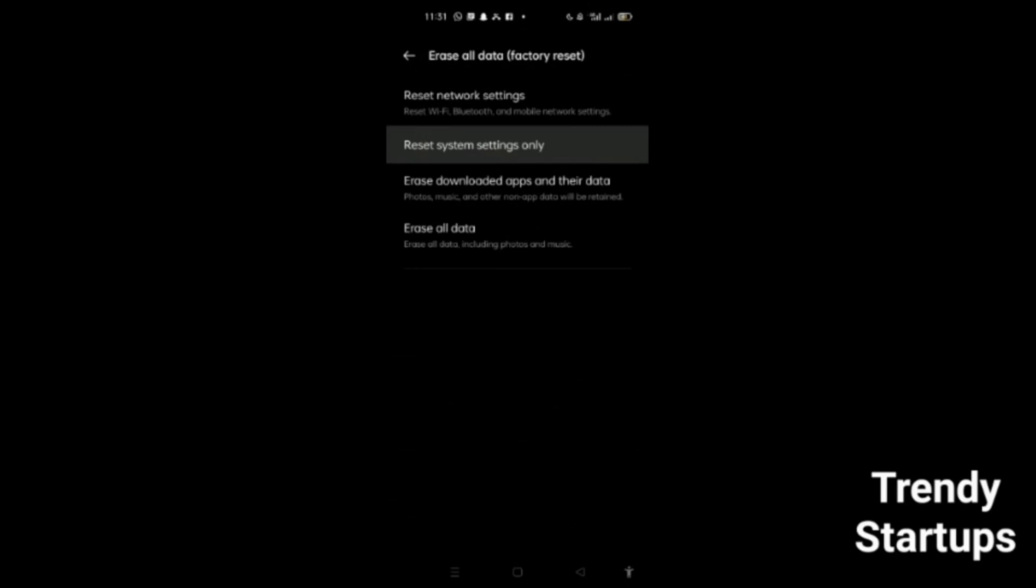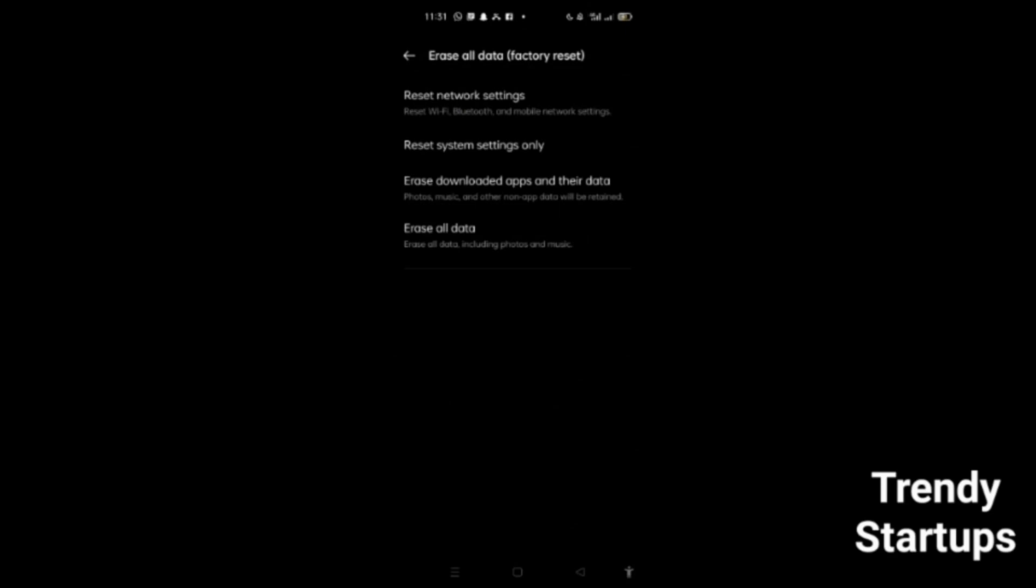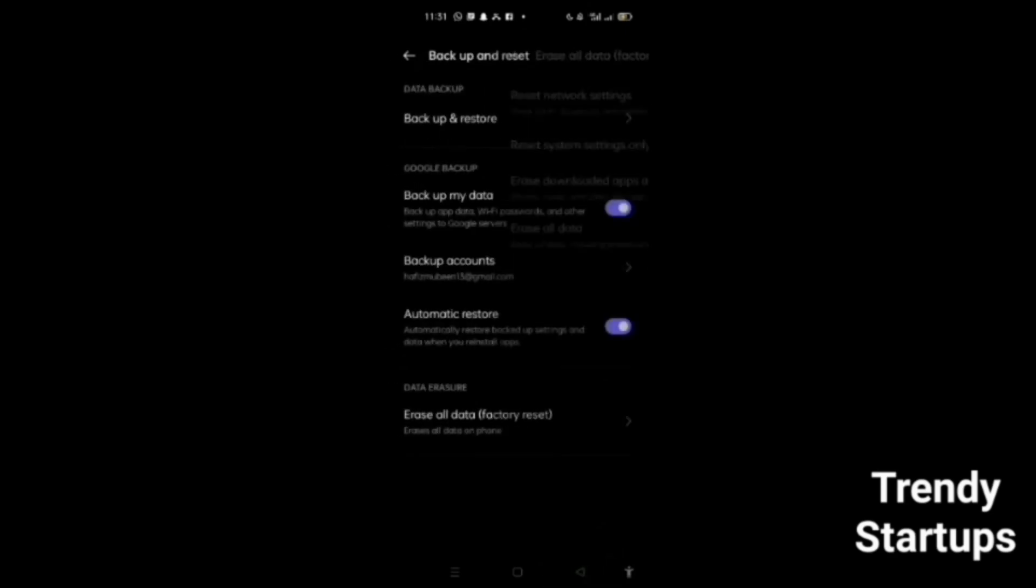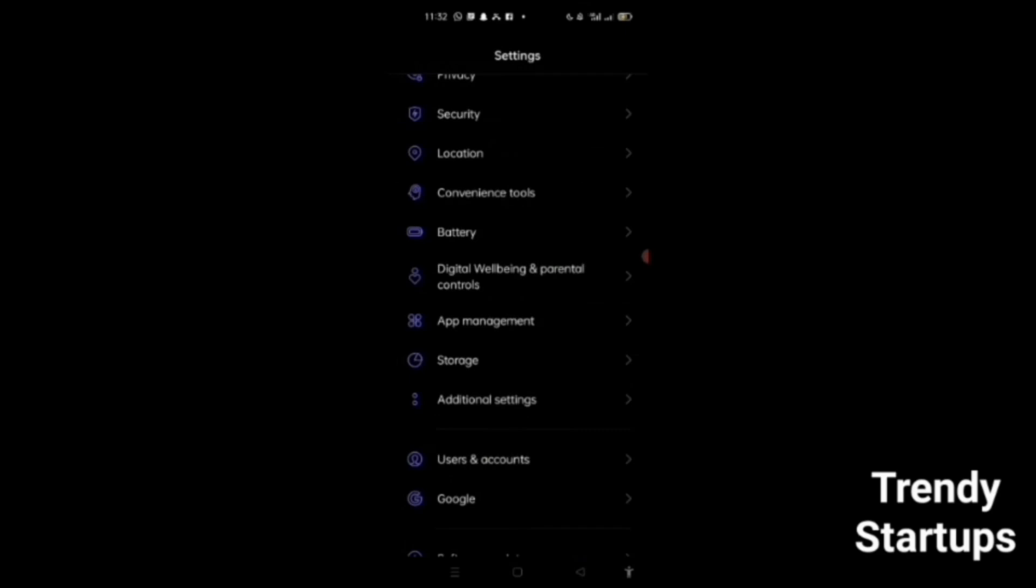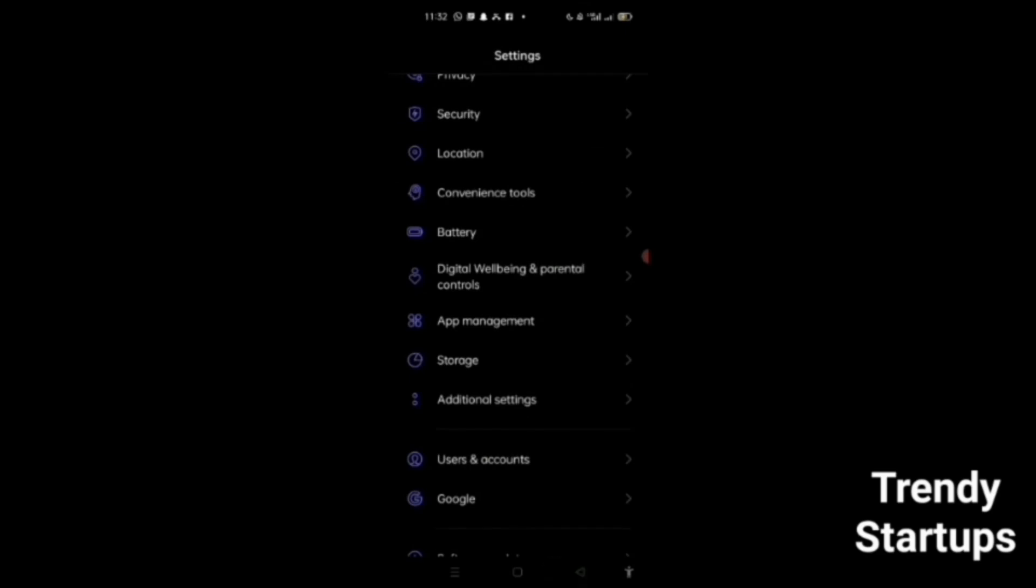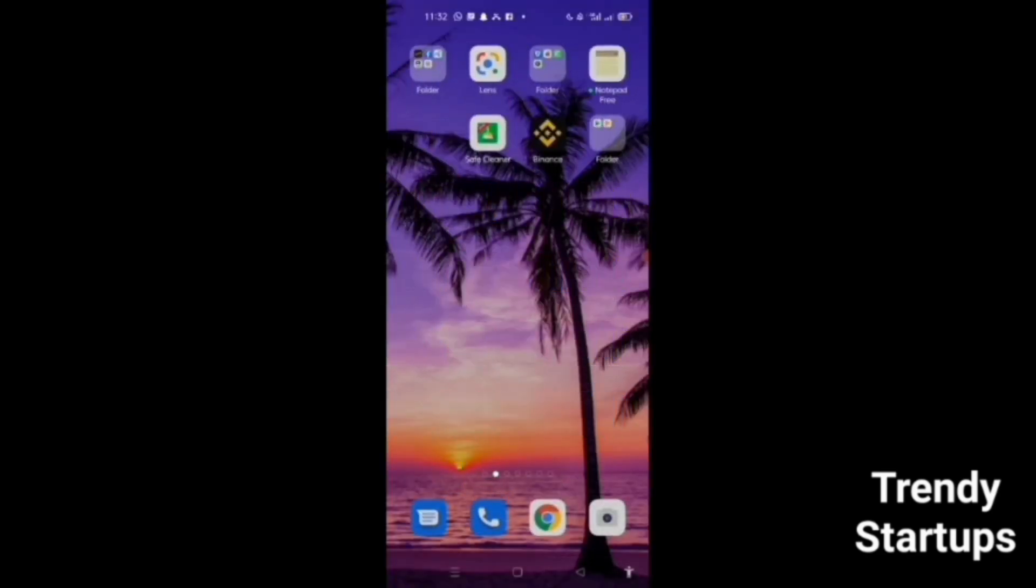All settings about sound will be reset as they were originally set by the company. Hopefully, this will fix your sound problem in your mobile.